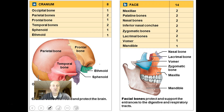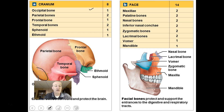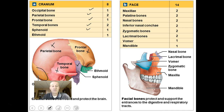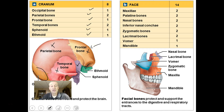Your cranium has 8 bones: one occipital bone in the back, two parietal bones — one on each side, one frontal bone in the front, two temporal bones — one on each side, one sphenoid, and one ethmoid bone. Collectively these make up your cranium or vault of the skull, and they are very tough and protective of your brain.